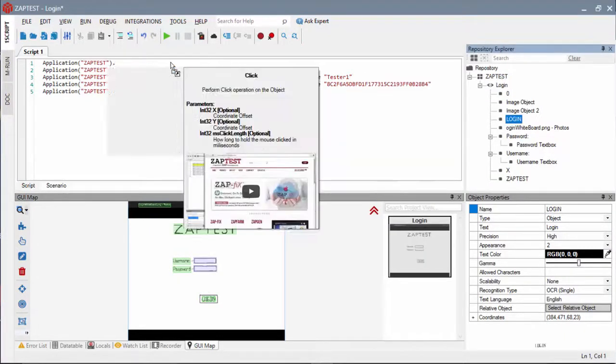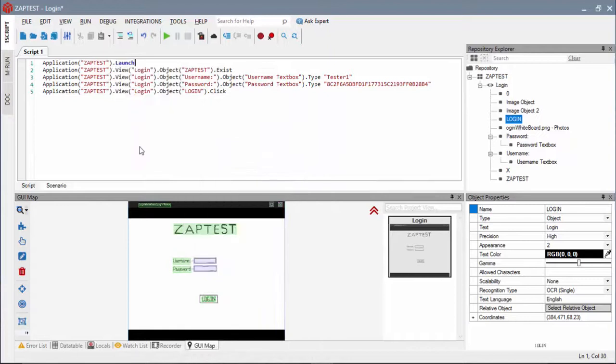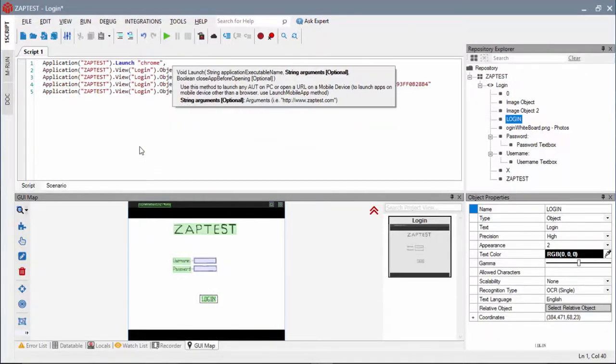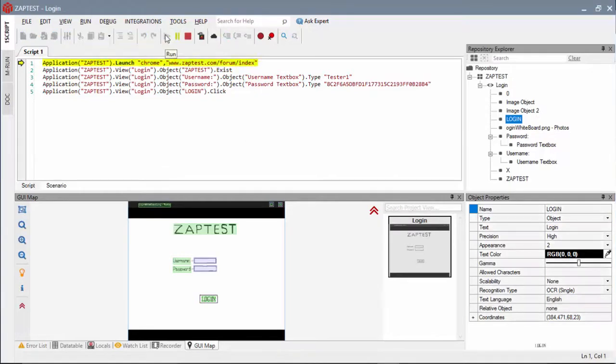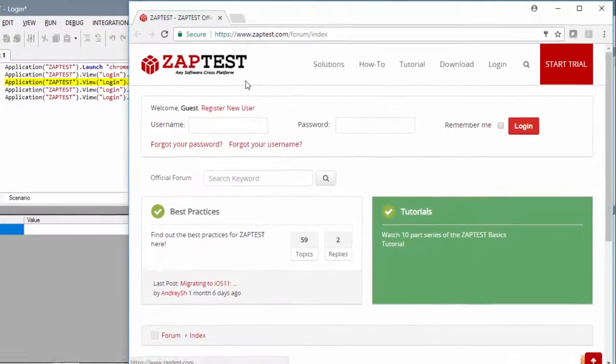When the application under test is ready for testing, just type in the app address and run this script against it. The script runs successfully from its first execution without any modifications.